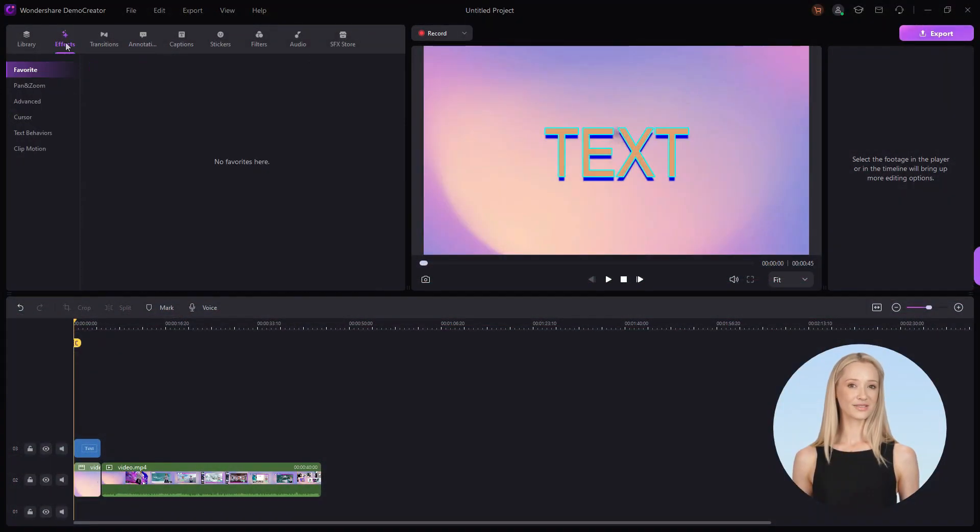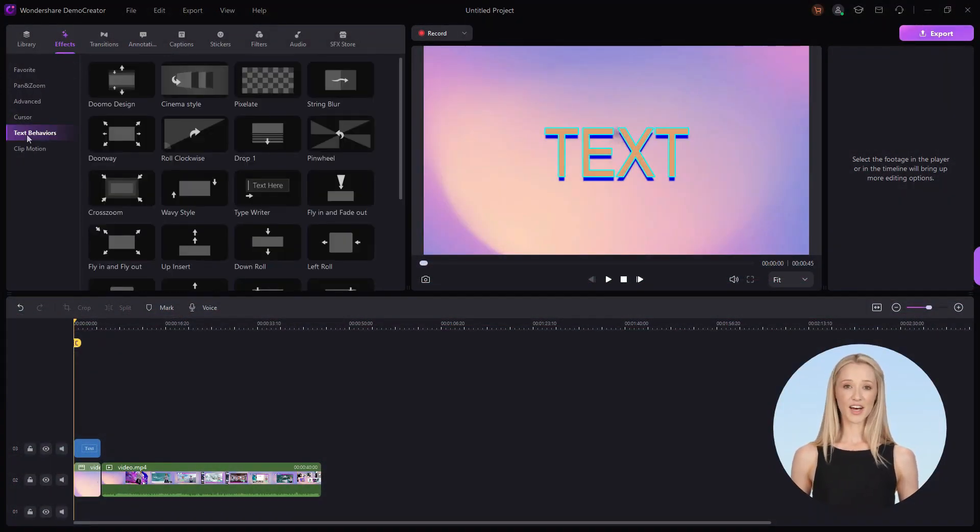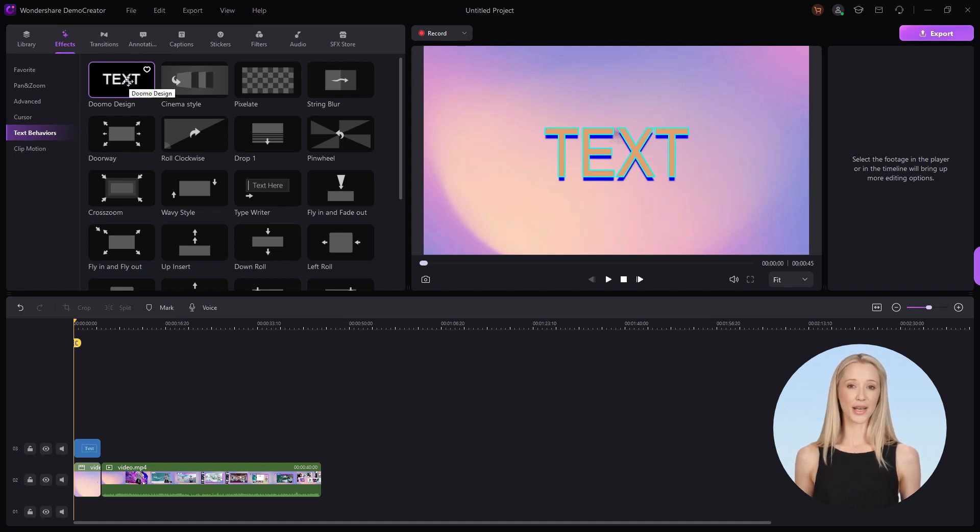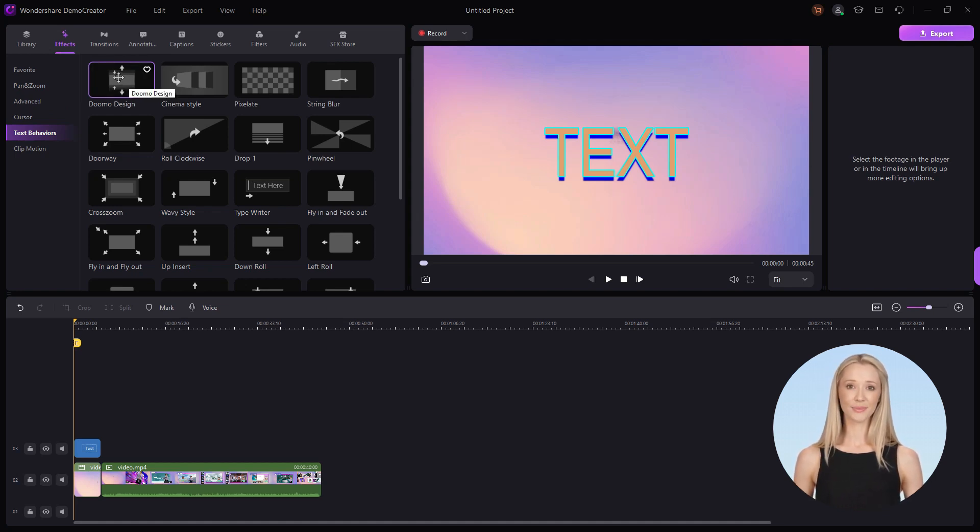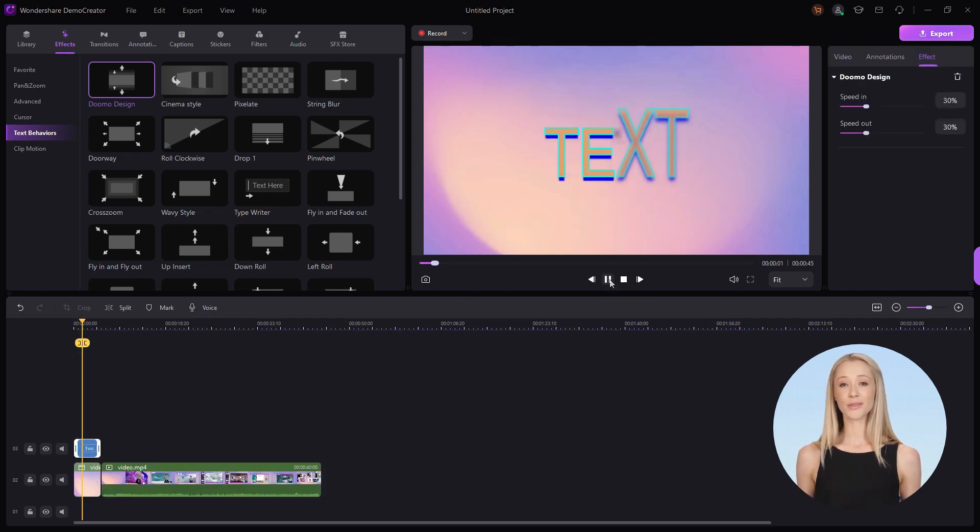Find the text behaviors under the effects option. Hover the mouse on it to preview the effects, then choose one and drag it to the timeline on the text. In the preview window, you can view the effects.